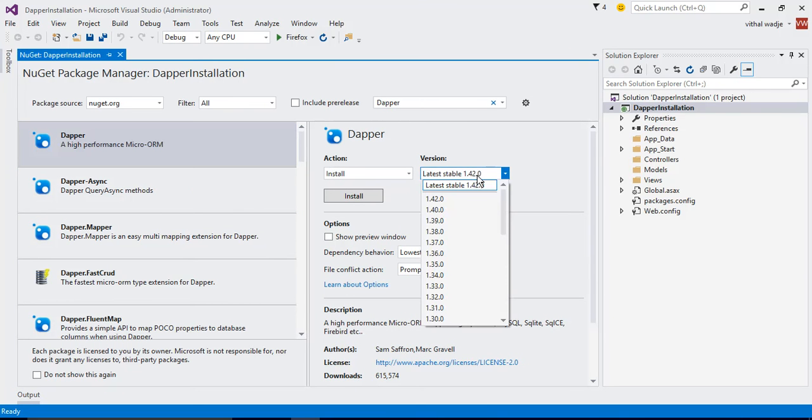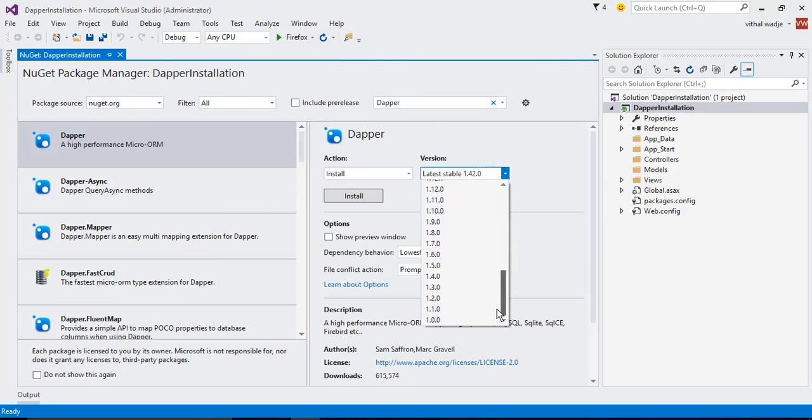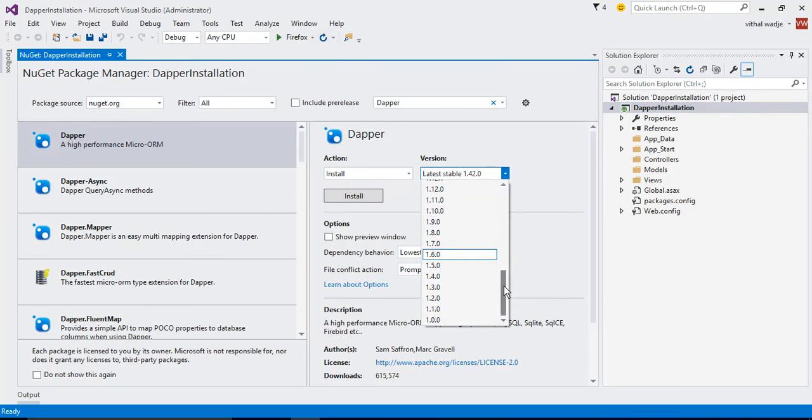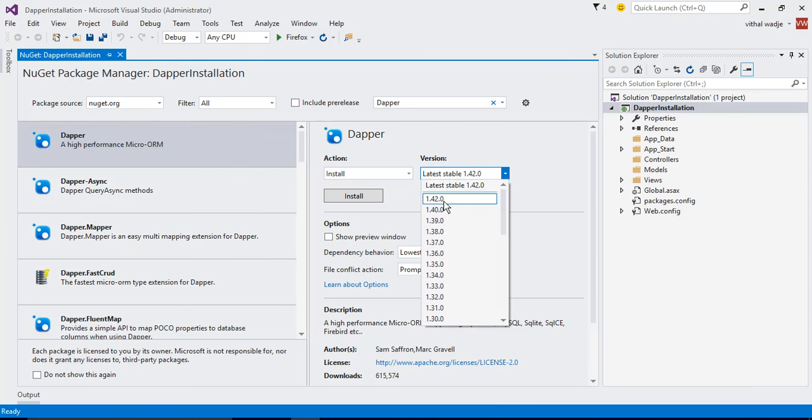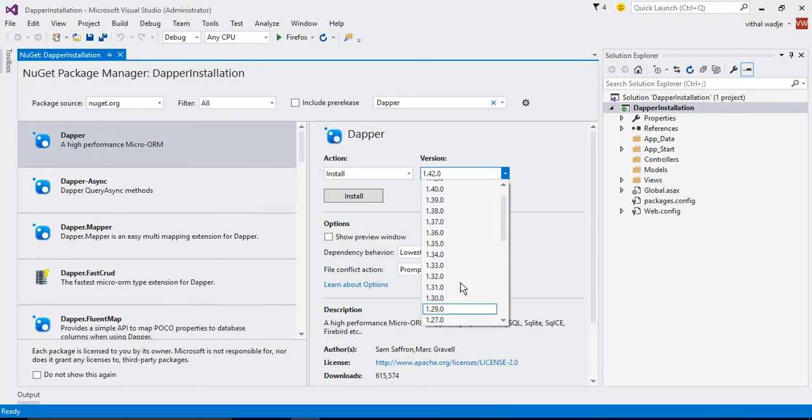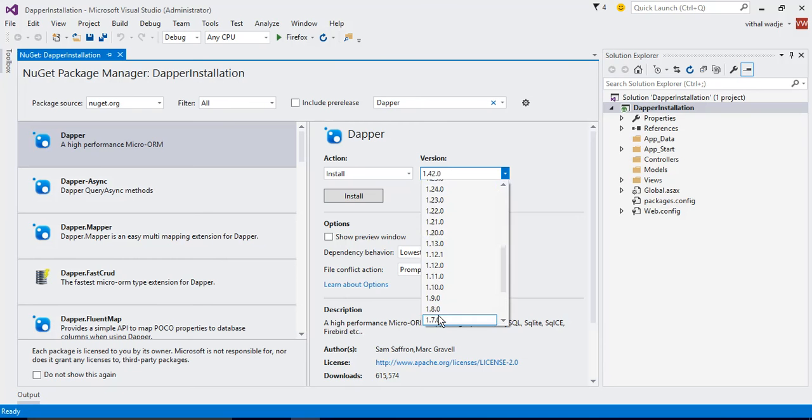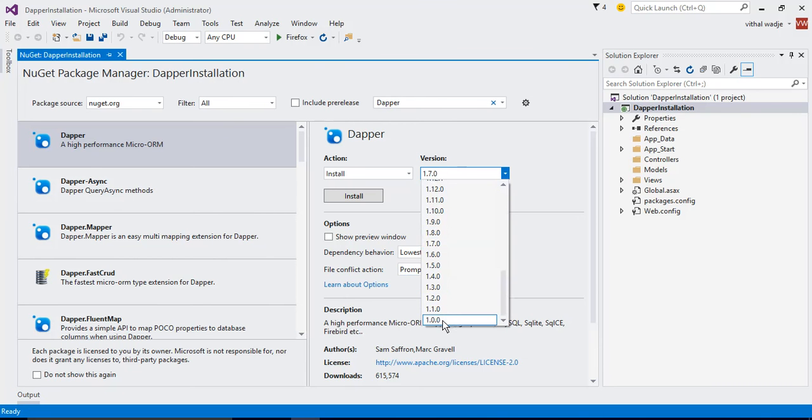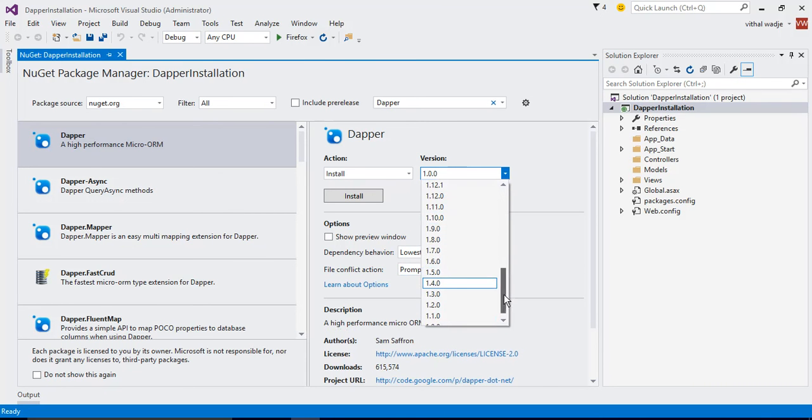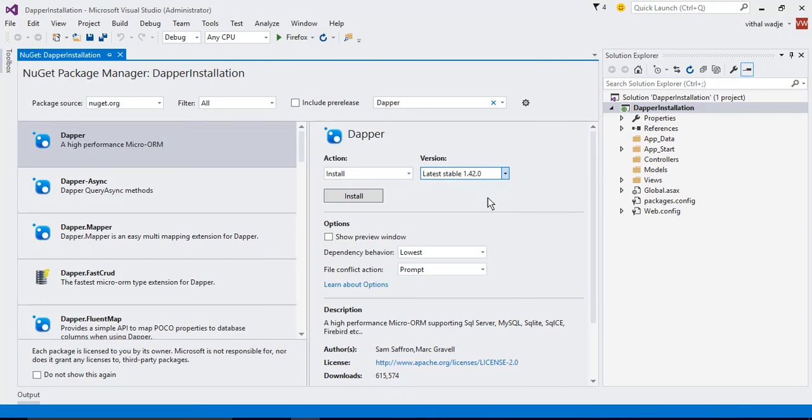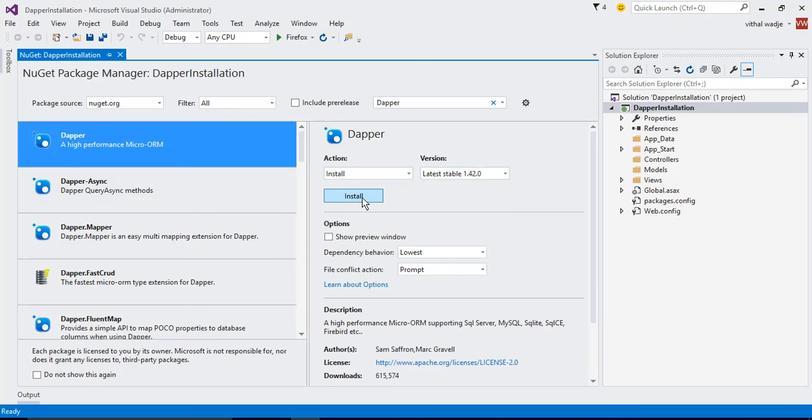There are lots of versions. See, 1.0, 1.2, and all these things. The latest version is 1.4.2.0. Select the version which you want to install. You can install anyone, but it's better to install the latest one. Now click on the Install button.